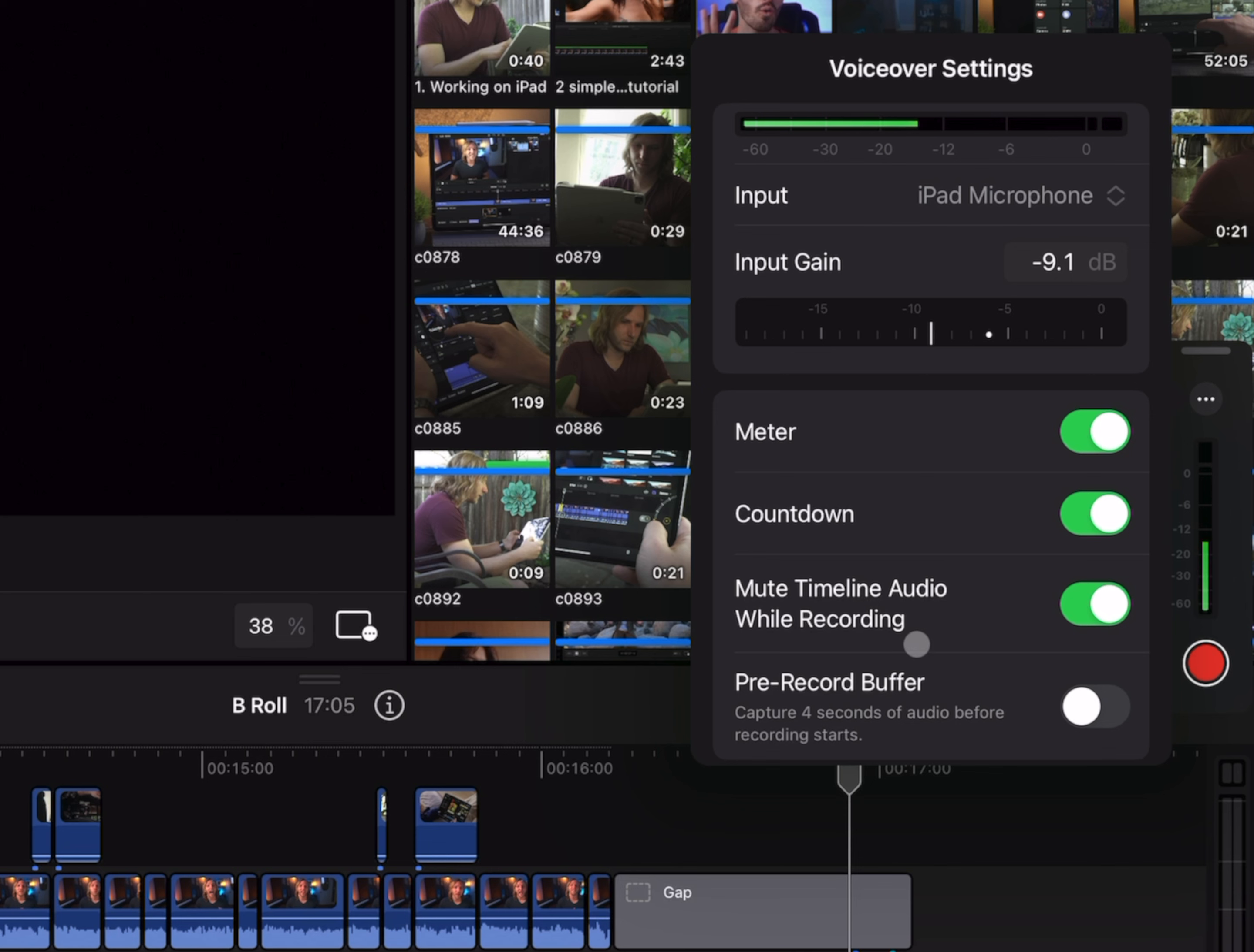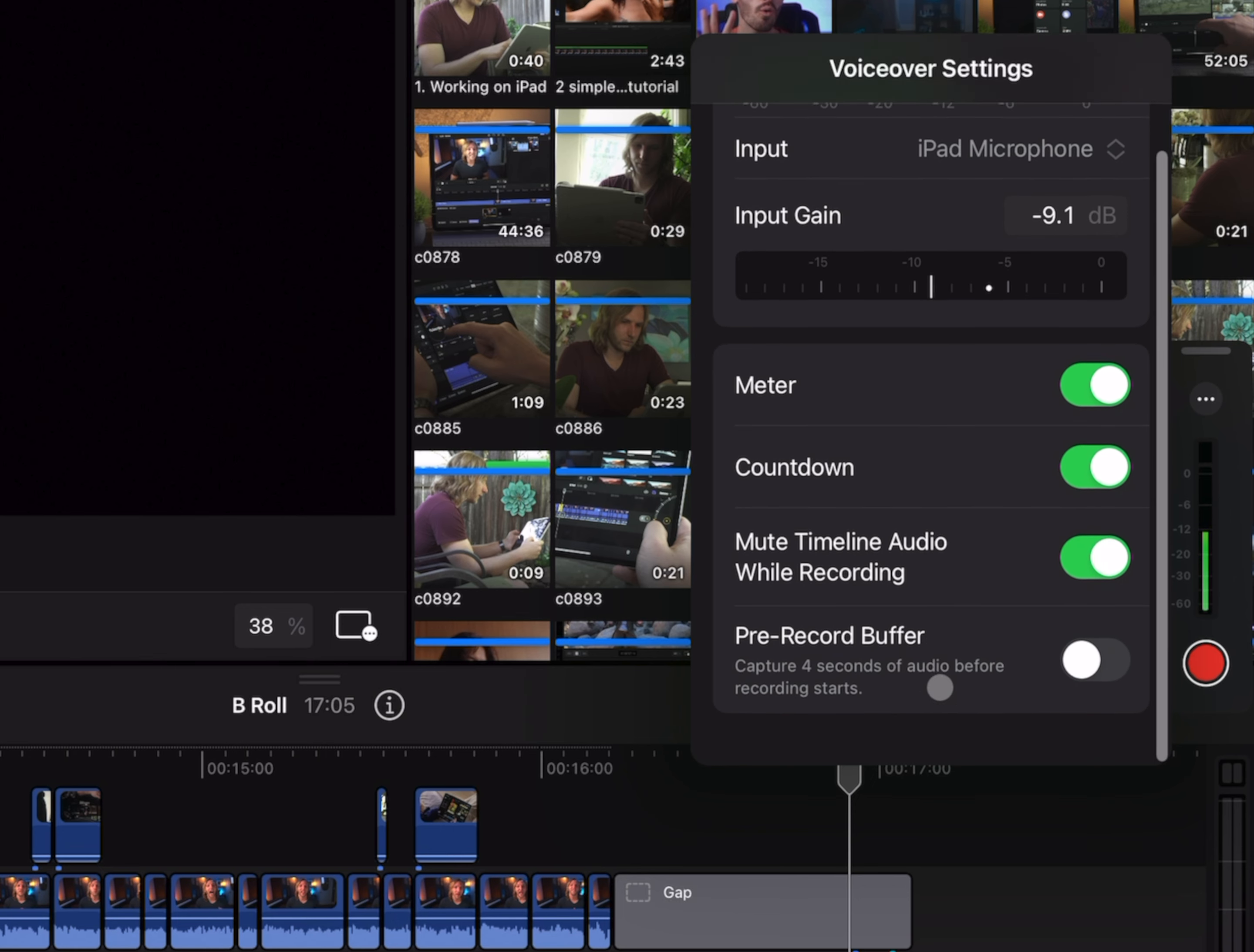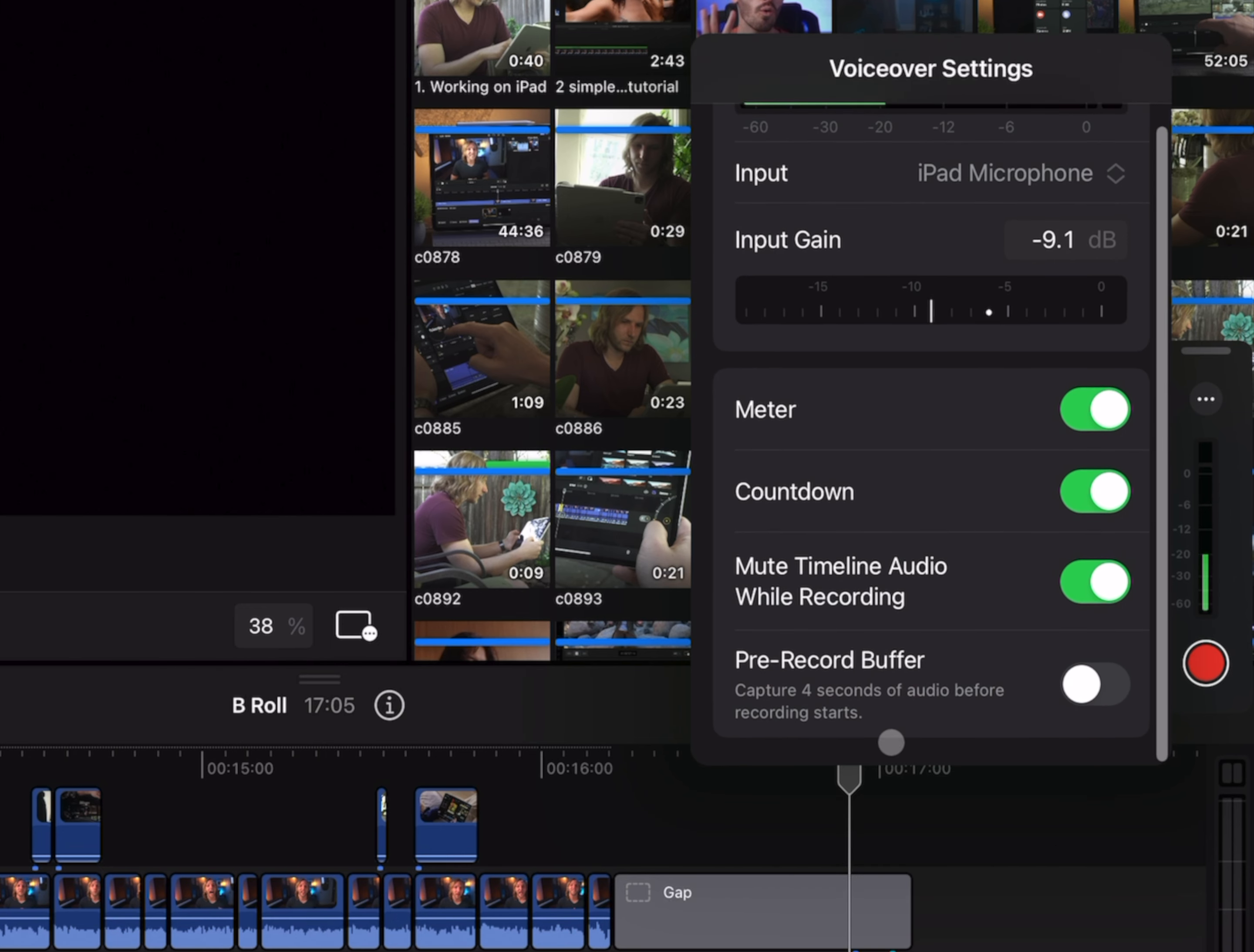You can also select to mute the timeline while you're recording your audio. This is super handy if you're not working with headphones. And finally, there's this really cool option to pre-record buffer, and what this does is it captures four seconds of audio before you press the record button. This is going to be super handy just in case you accidentally had something absolutely golden happen before you press the record button.